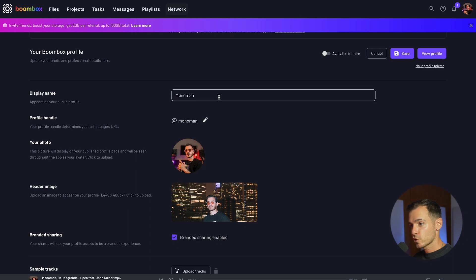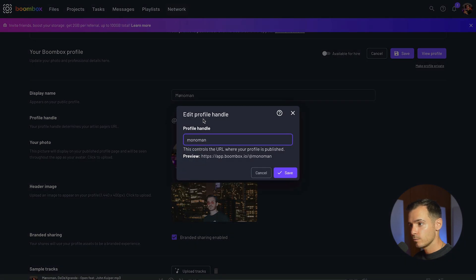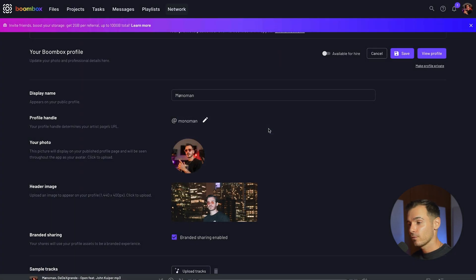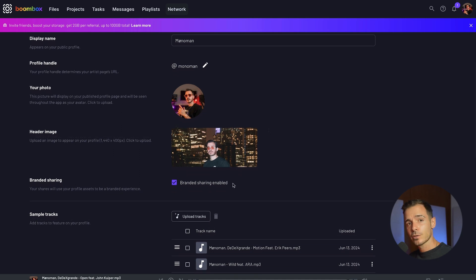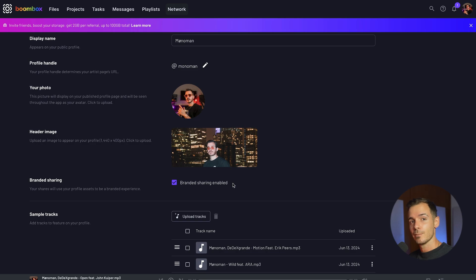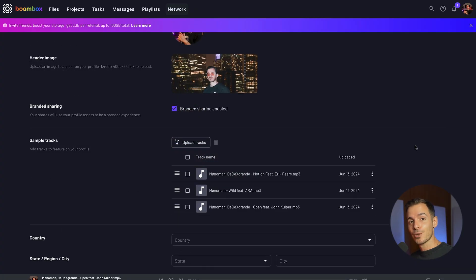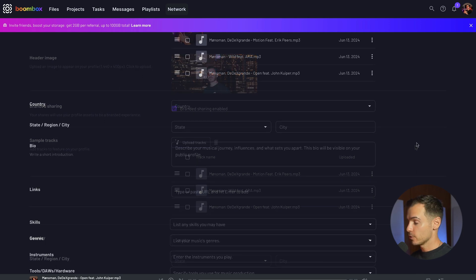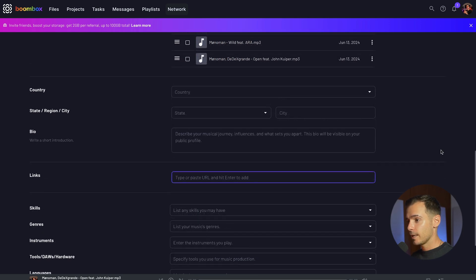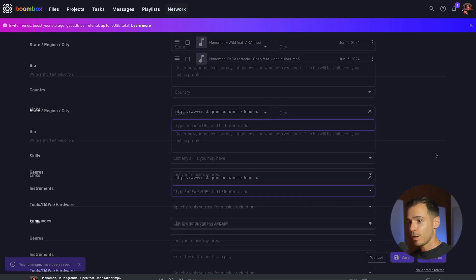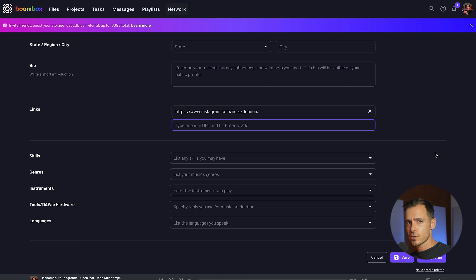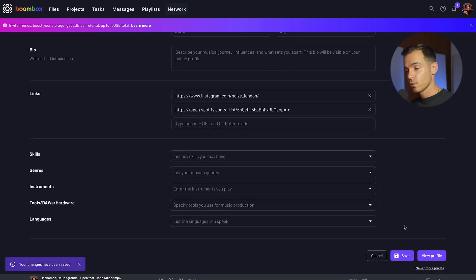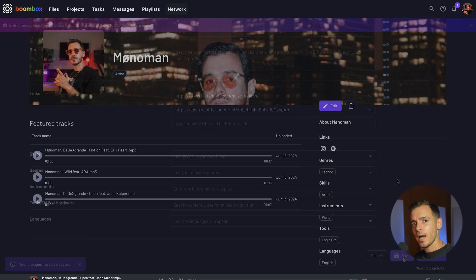To make sure you're set up for success and easily discoverable head to the profile settings in the top right hand corner. Here you can add your display name, your custom URL, a photo of yourself, a header image and you'll want to make sure you have brand sharing enabled so that you can share your files with your custom images so people know it's coming from you. Don't forget to upload your music of course so people can hear how talented you are and you can also set up your location and links to things such as your Instagram plus any skills that you have, genres that you're into, instruments that you play, tools that you use such as your DAW or hardware and languages that you speak. And of course don't forget to hit save at the bottom of the page.